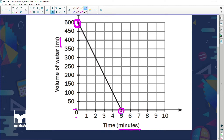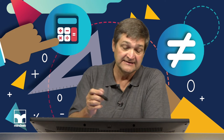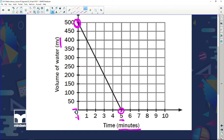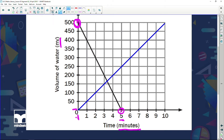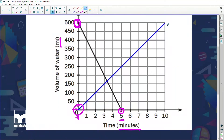We can get graphs that start at different axes. Here we start because before time has started, before I've started pouring, I've got 500 milliliters. After five minutes I've got no water left. If I were to give you a graph like this — a different straight line — what would that mean? It would say that before time starts I've got no water, and as time goes on I'm getting more water in my container. So the black line shows me emptying my bottle, and the blue line shows me filling up my bottle with water.